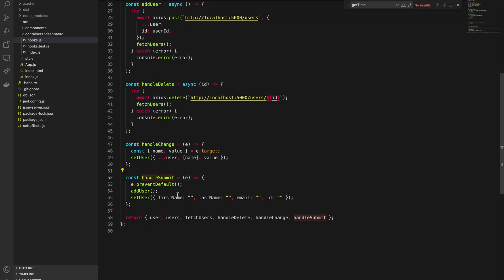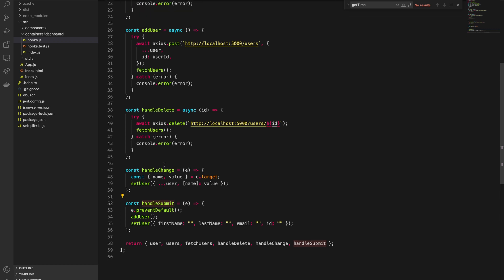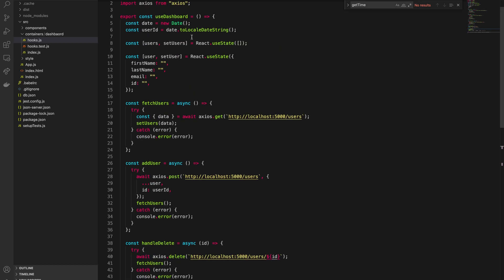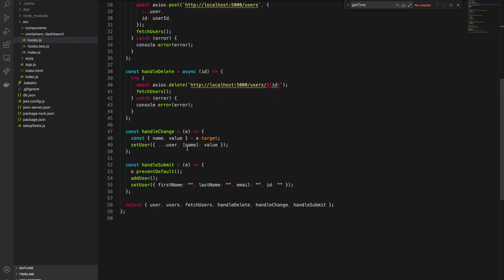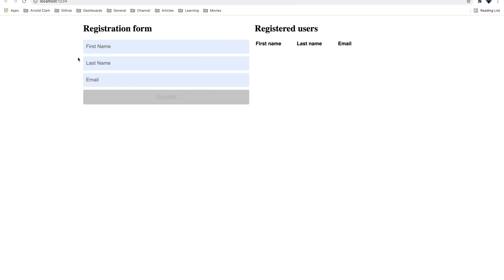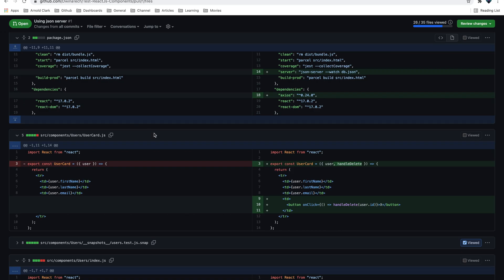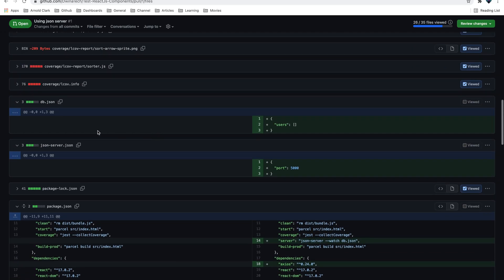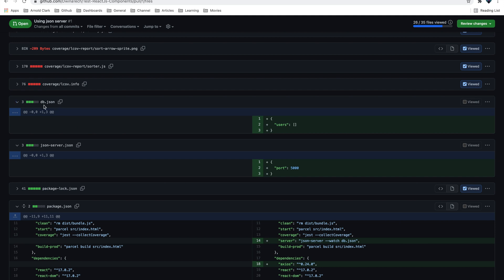In handle submit, instead of calling set users directly to update state, I'm now calling add user. If we go to GitHub it will be easier to compare what was there previously versus currently.